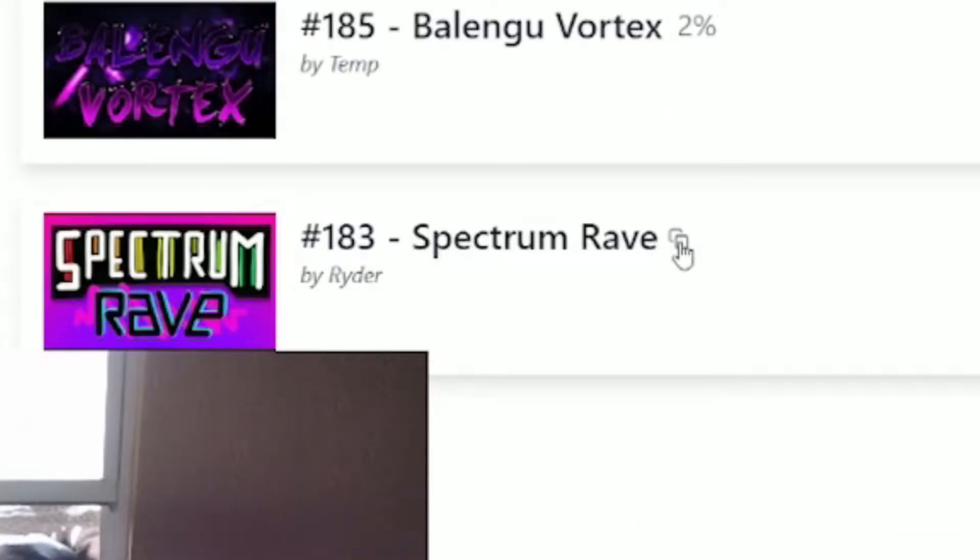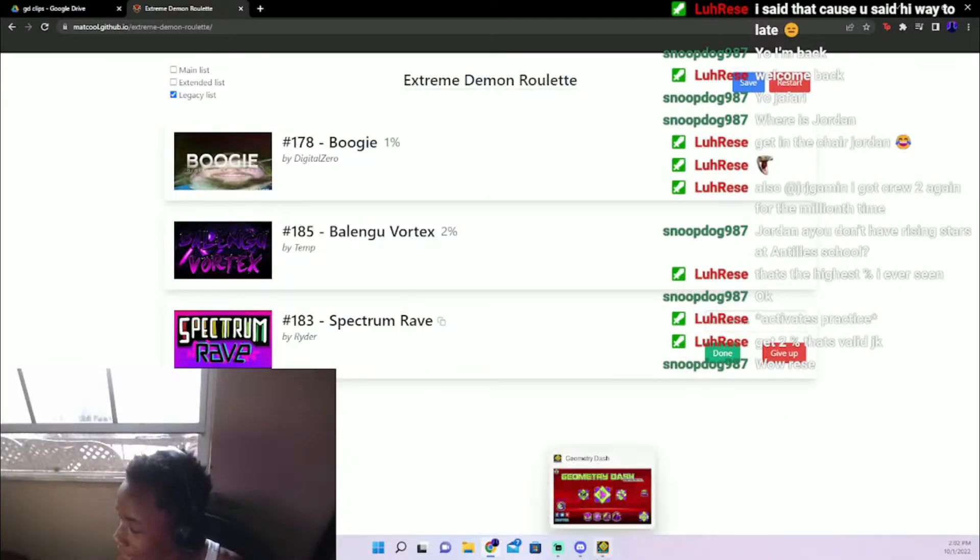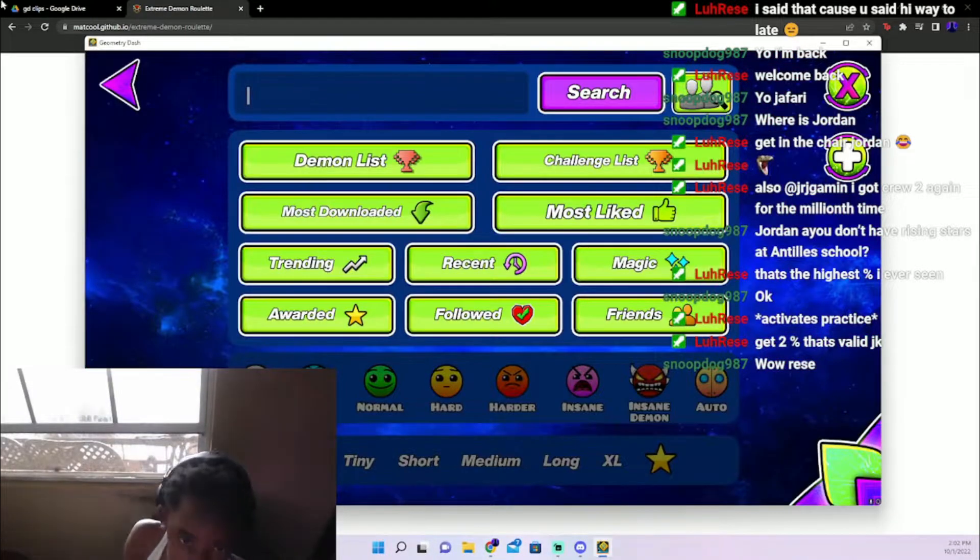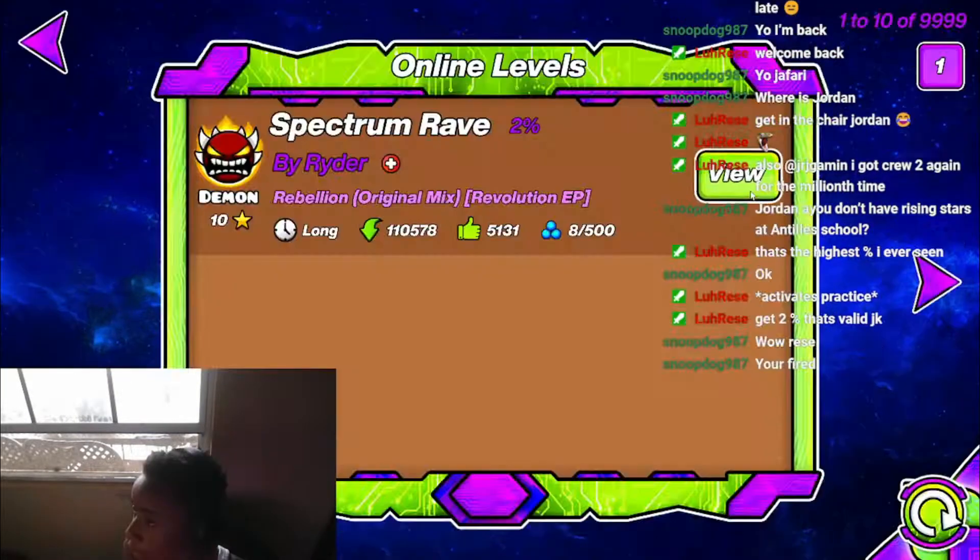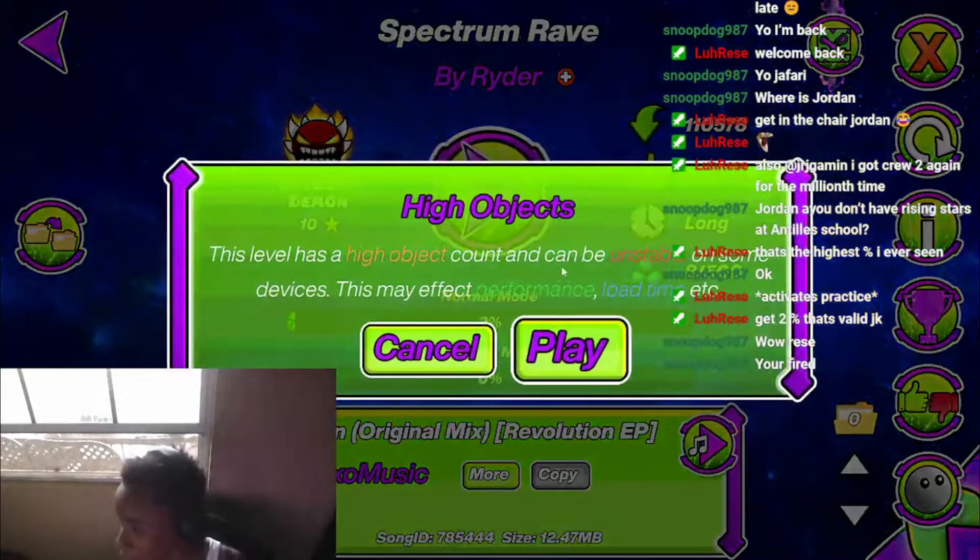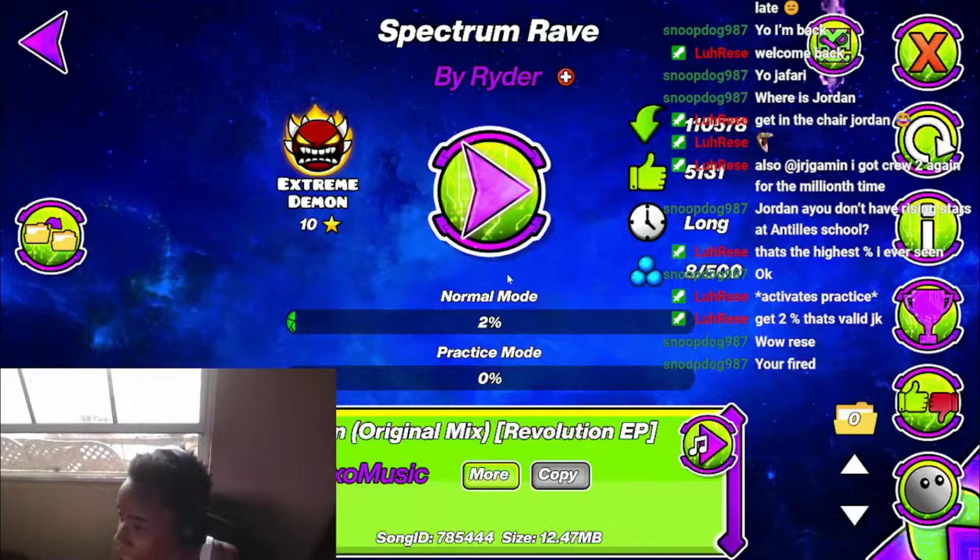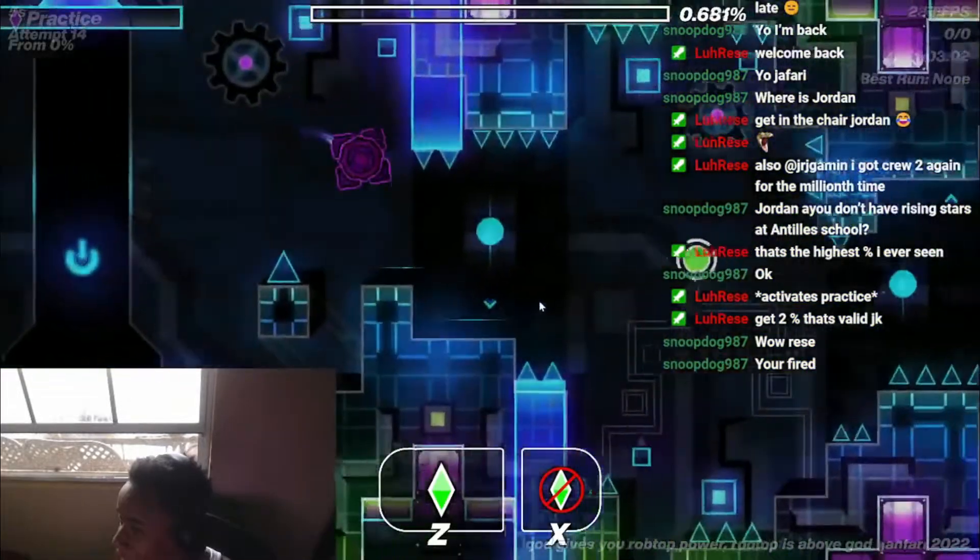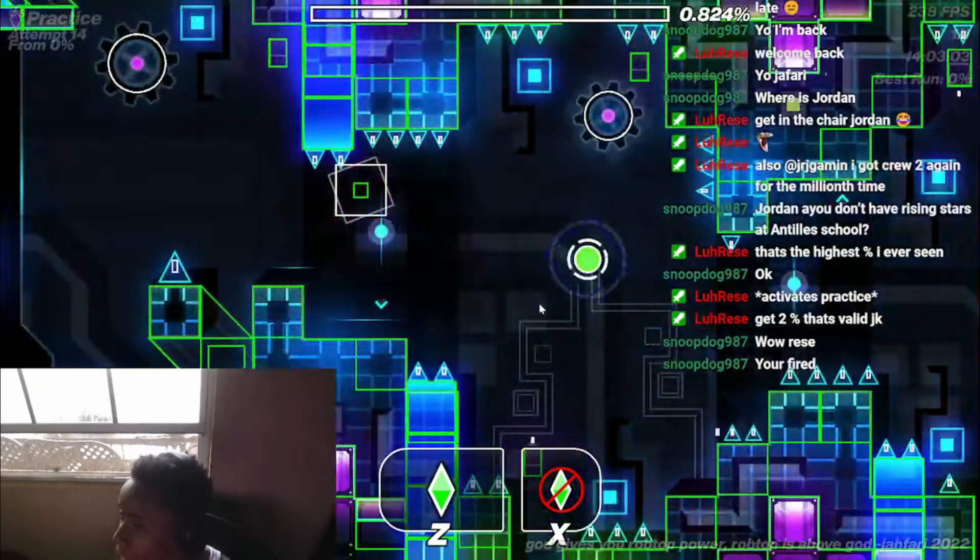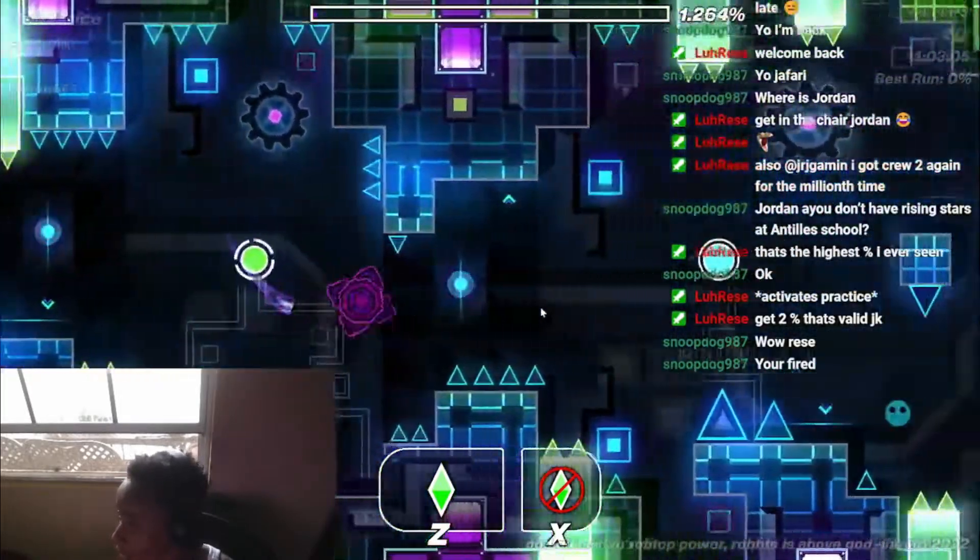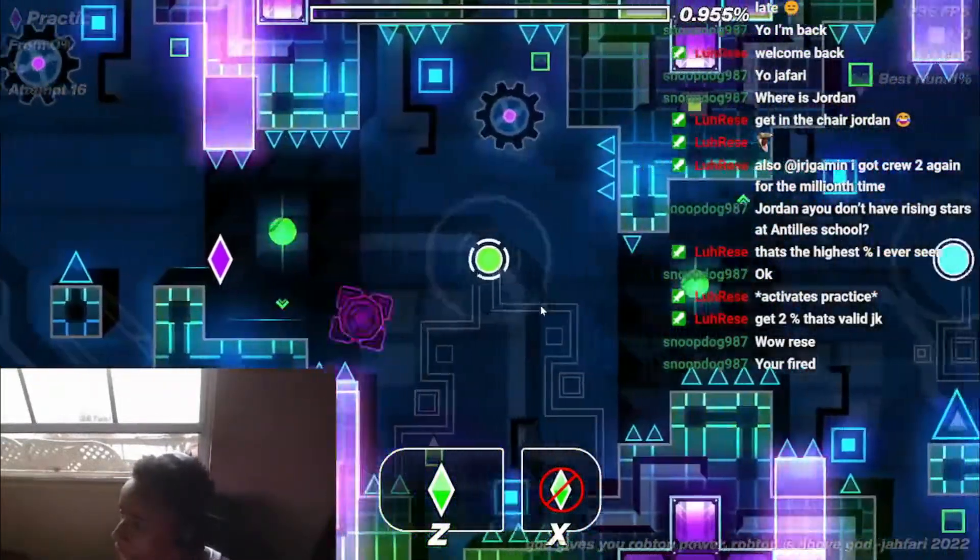Three, Spectrum Rave. I know nothing about this level. I think I played Spectrum Rave like once, but yeah, I have it for 2%. That's literally it. Oh, this level, I know this level. It's pretty easy in the beginning at least.